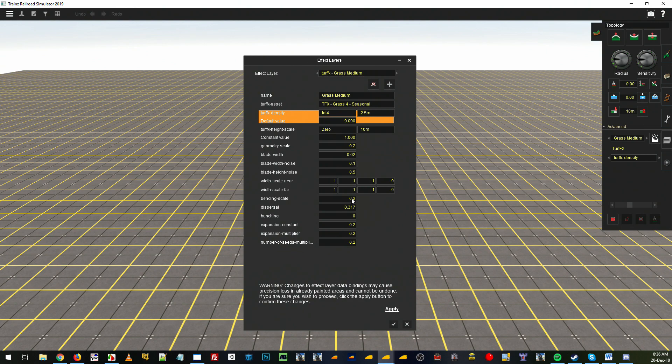And the bending scale—we're getting longer grass, so we might increase the bending scale, which is the animation on how far it tilts in the wind.